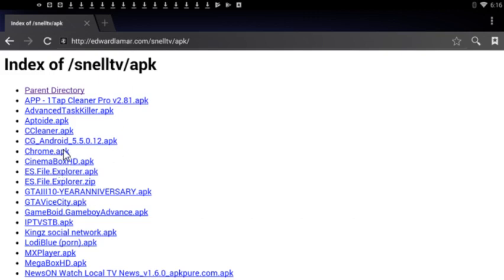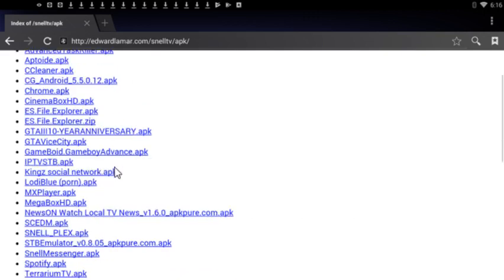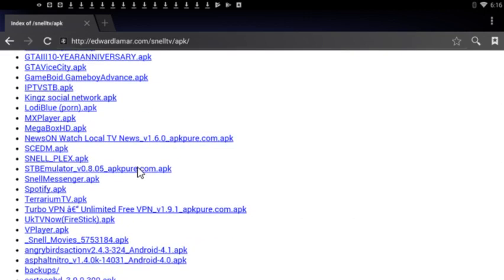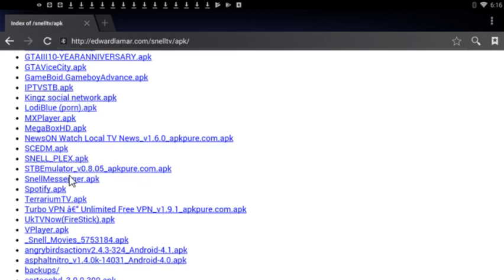I have different APKs in here. What you're going to look for is the STB emulator, which I'm not gonna click on because I already have it, but you're going to click that and you're going to install it.